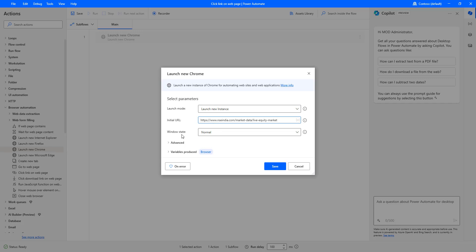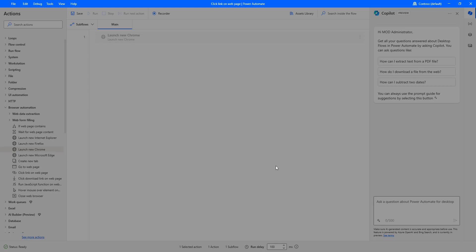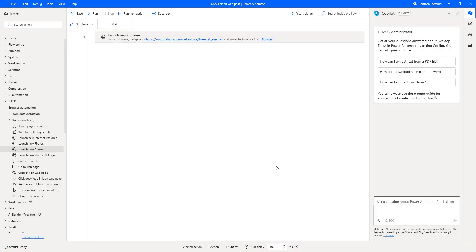Now for the window state, I am going to give it as Maximize. The remaining parameters I am going to keep as they are. The output will be stored in the variable 'Browser.' Let me click on Save. At the first step, we have launched the website that is nseindia.com.